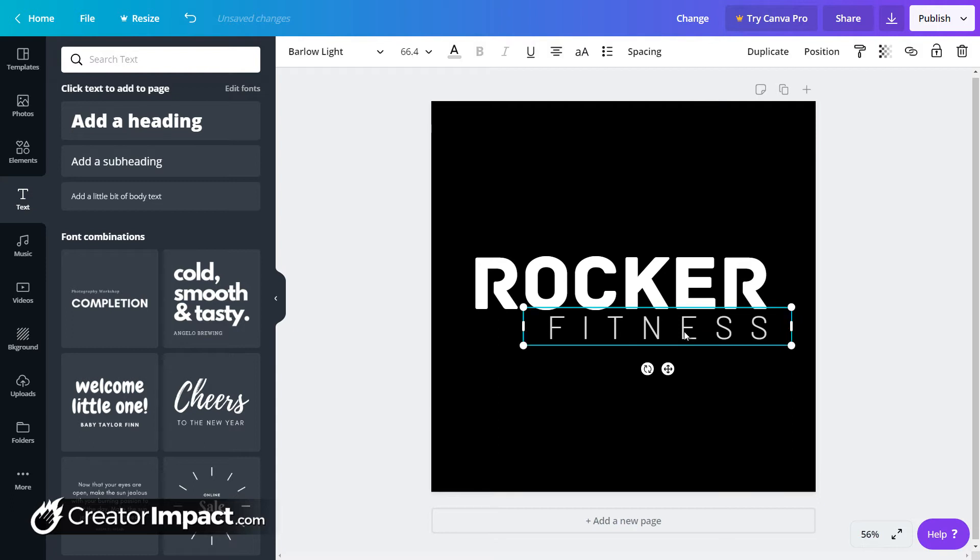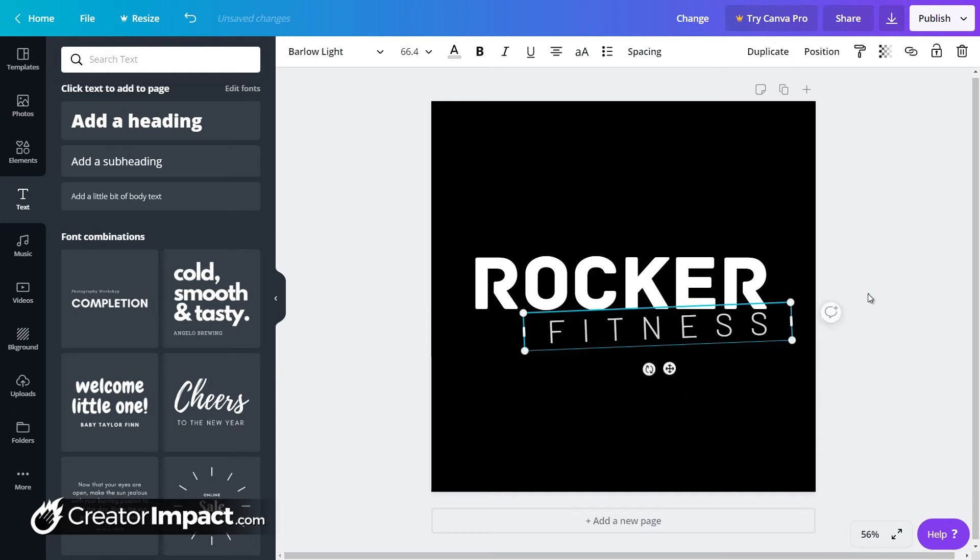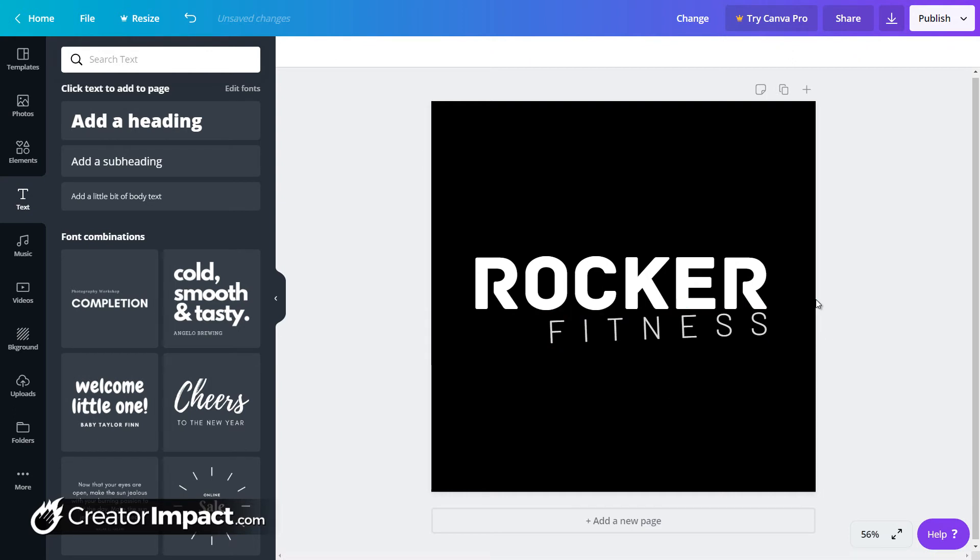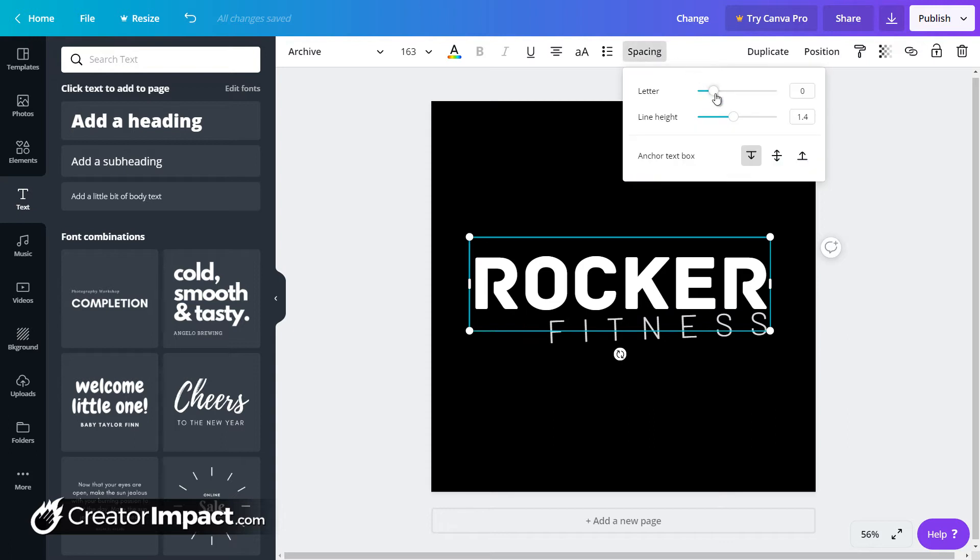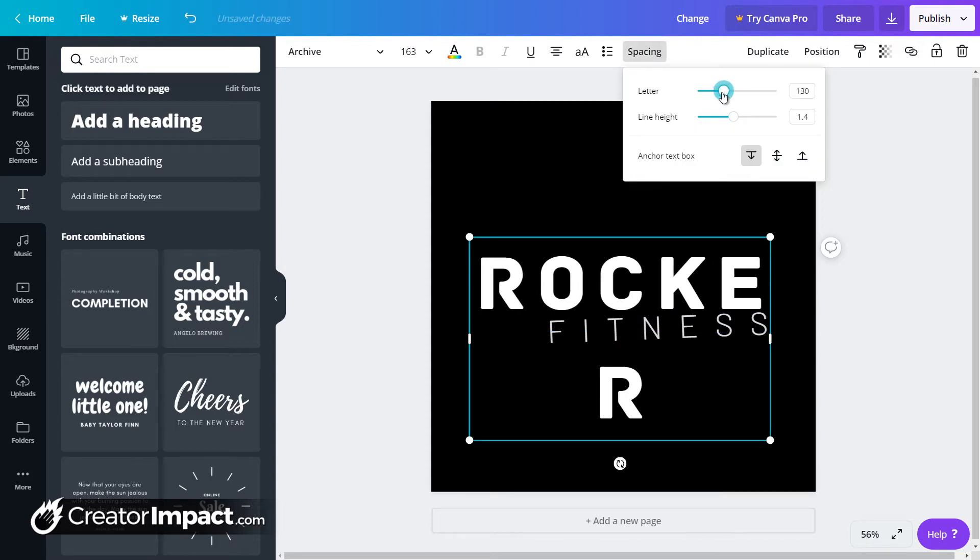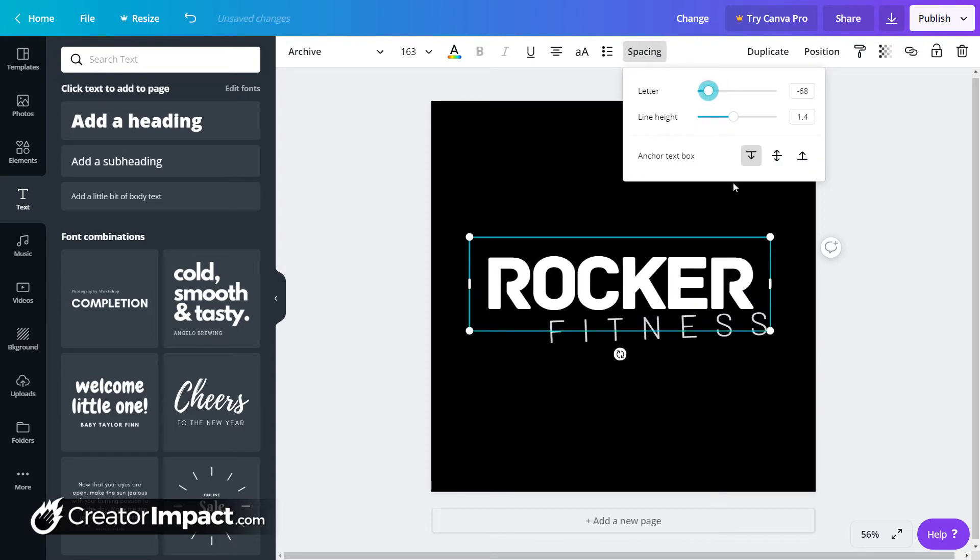But let's say we want to try something different with this. If I want to, maybe I want to rotate this just slightly and have rocker fitness like that. So it's like just a little bit off, off base. So that's basically how you can play with the text in your logo and try and get something pretty unique.